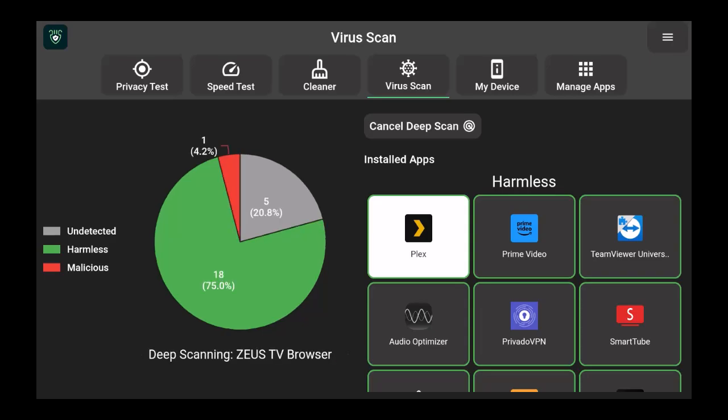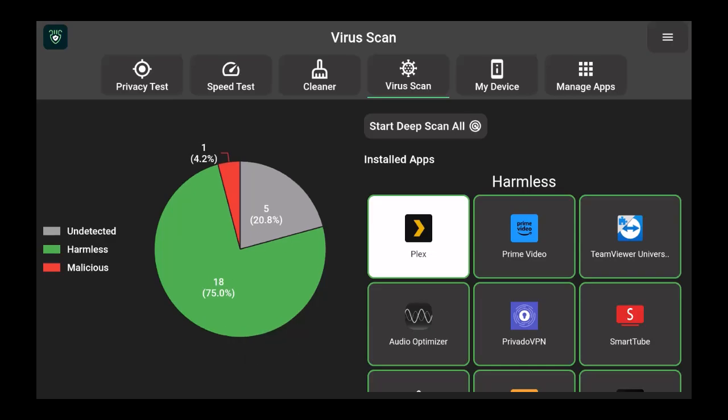To show you the deep scan all the way through. And if you look to the left, it has a little chart color-coded whether it be undetected, harmless, or malicious.